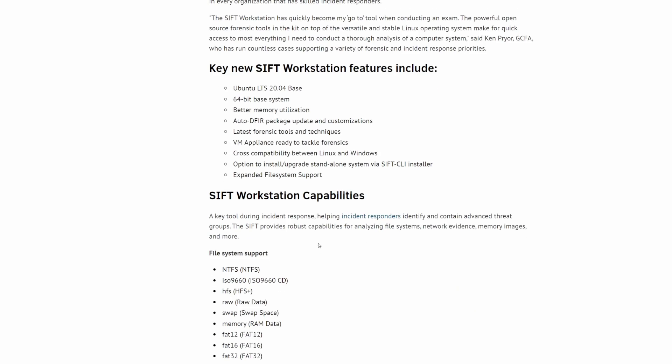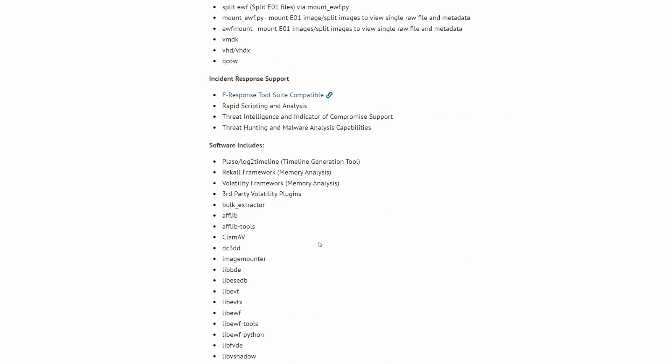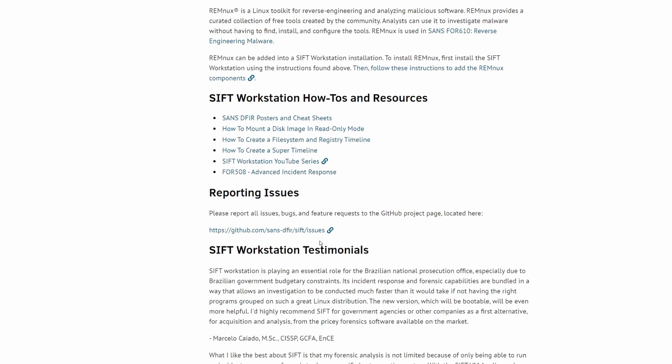On the site itself, if you scroll down, you'll see some of the tools and capabilities that SIFT offers, and at the bottom, you got your how-tos and resources as well.